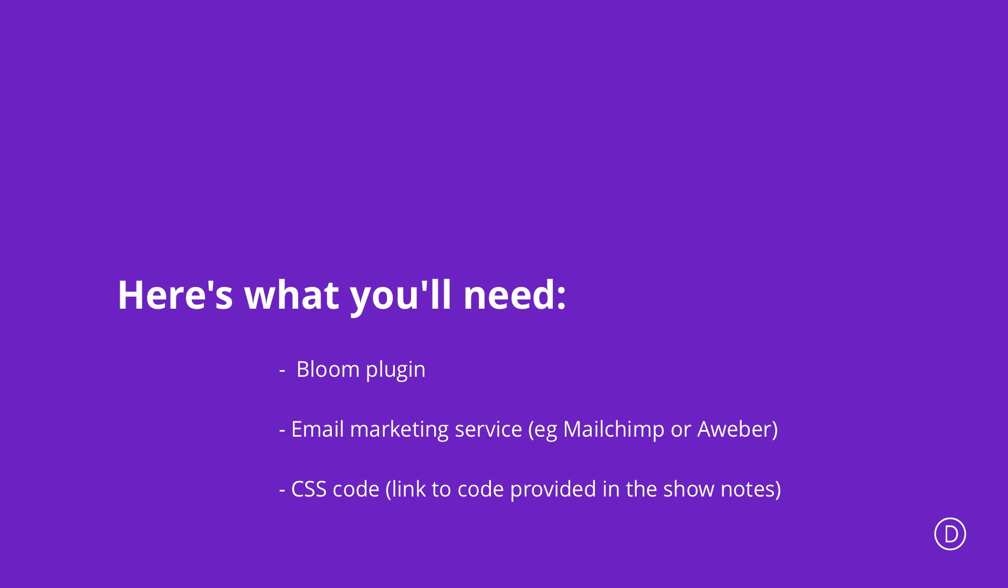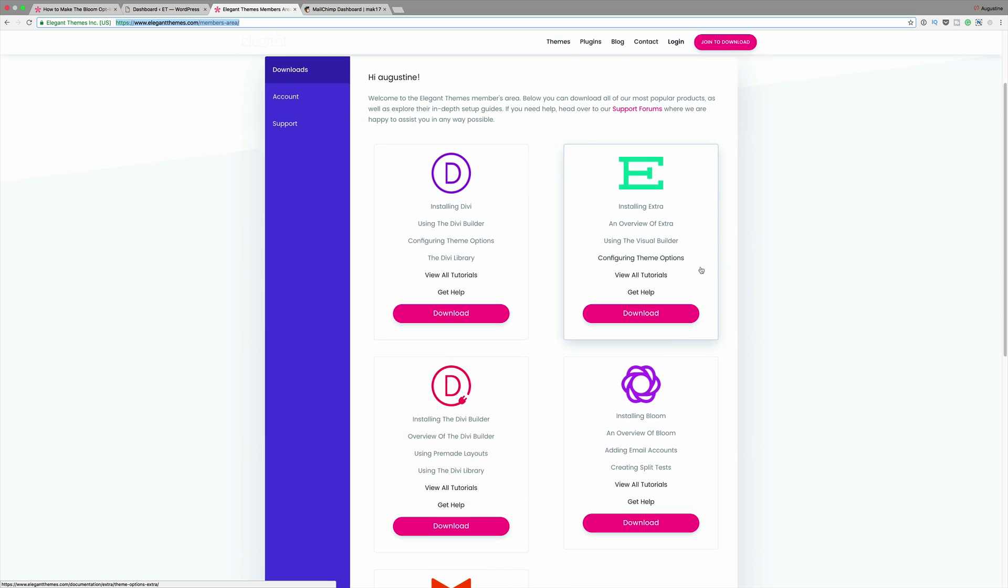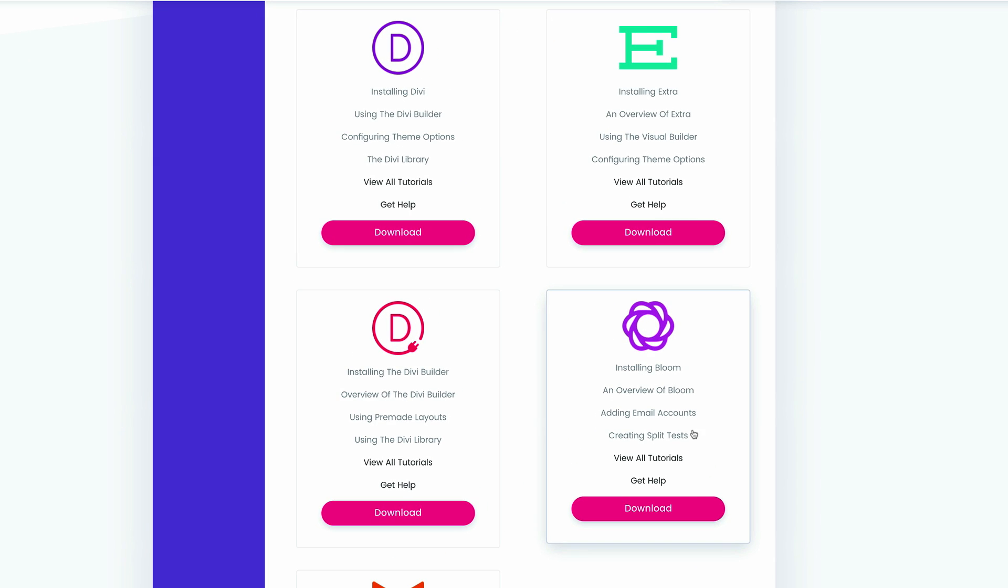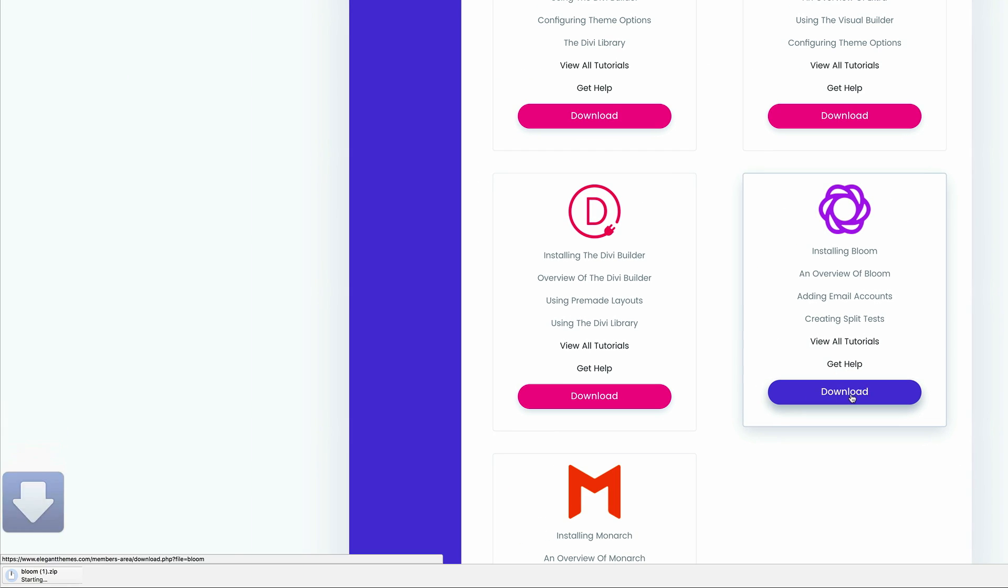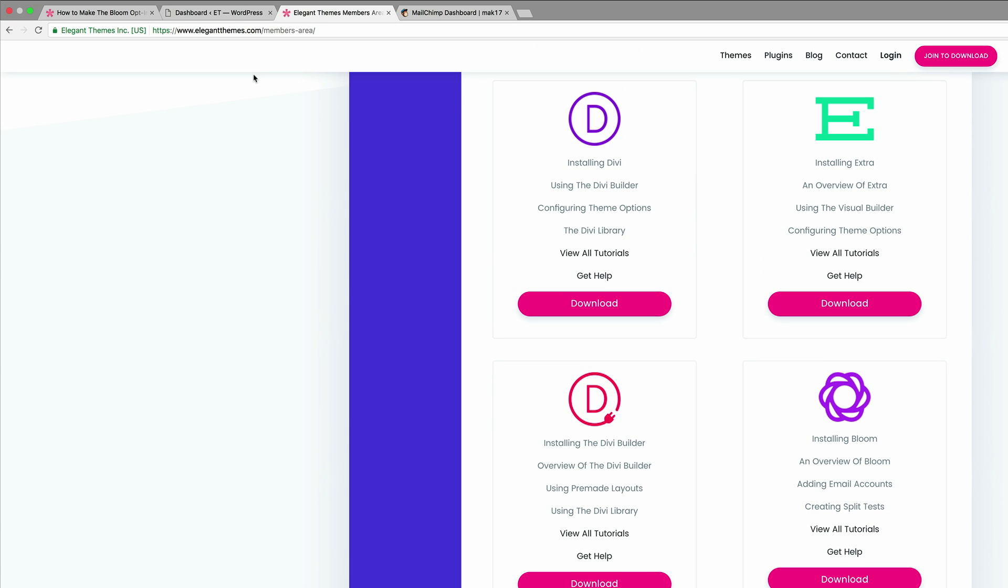So I'm going to start off by going into our membership area and download the plugin. So here I am on the membership area of my website. I've already logged in. The plugin can be found right here. All you have to do is click download and then it gets downloaded onto your computer.